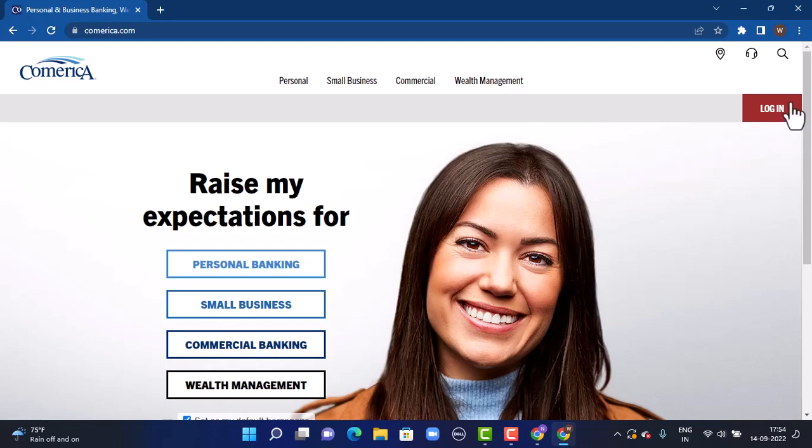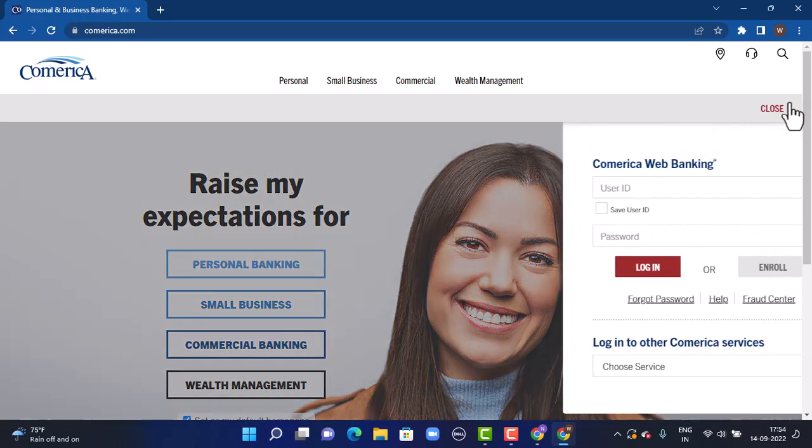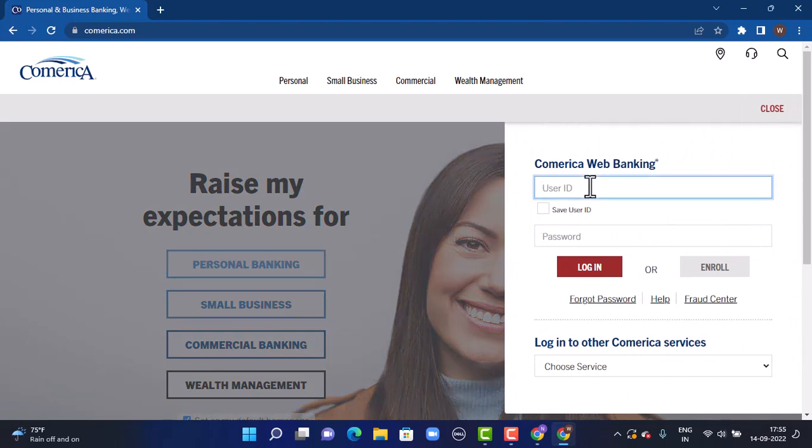On the same page in the top right corner you can see Login. Tap on it. As you tap on it there's a drop down menu. First of all, you have to enter your user ID, so make sure to enter your correct user ID. Once you do that, under it you have password.